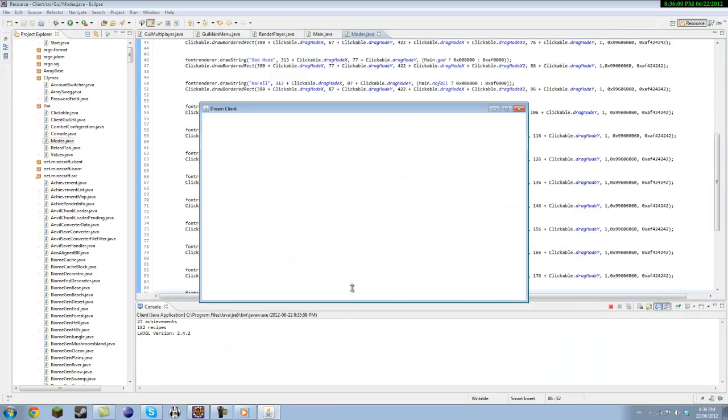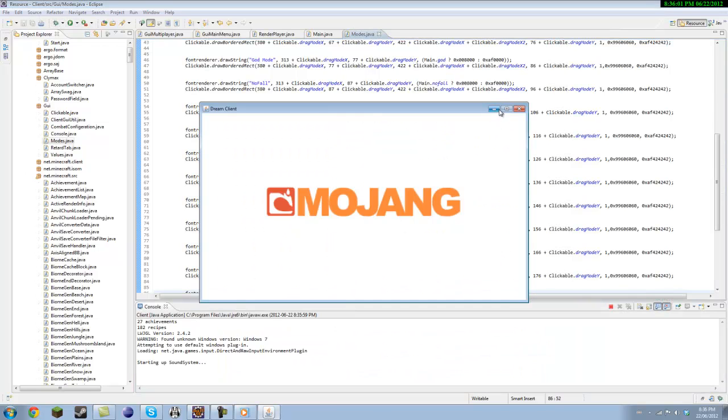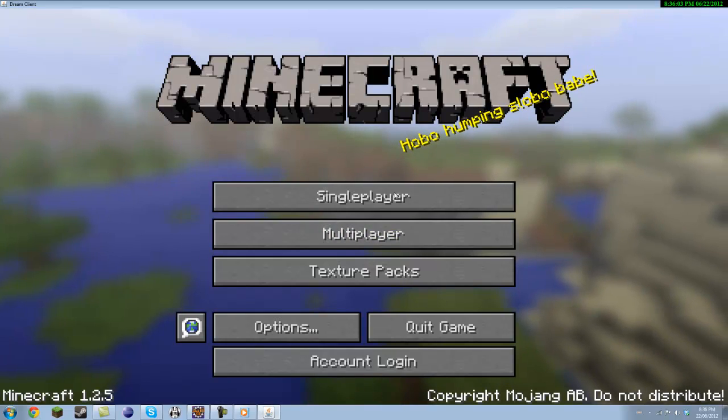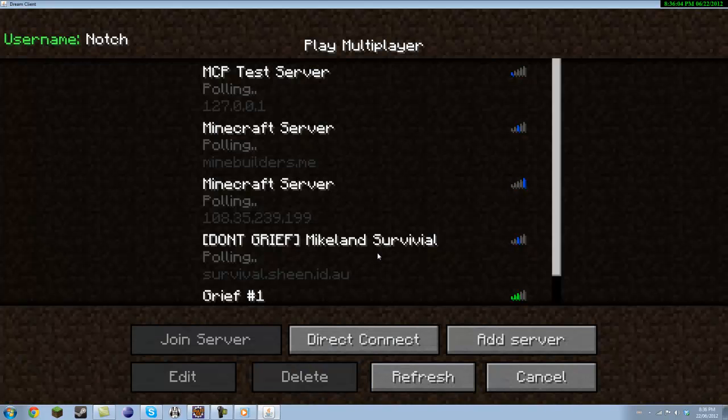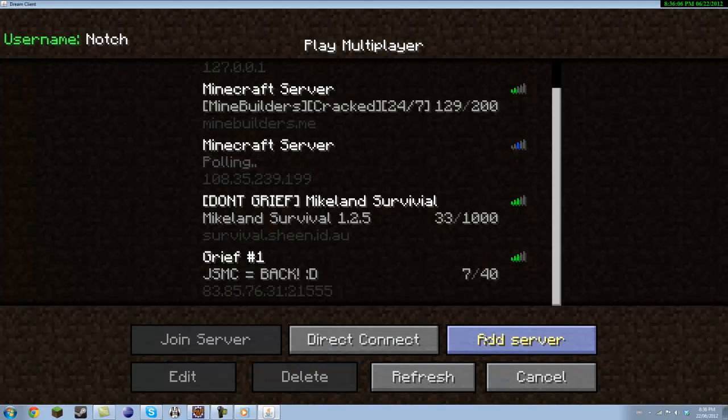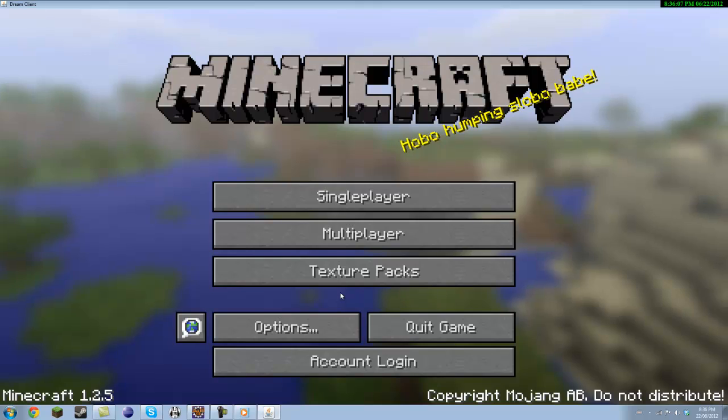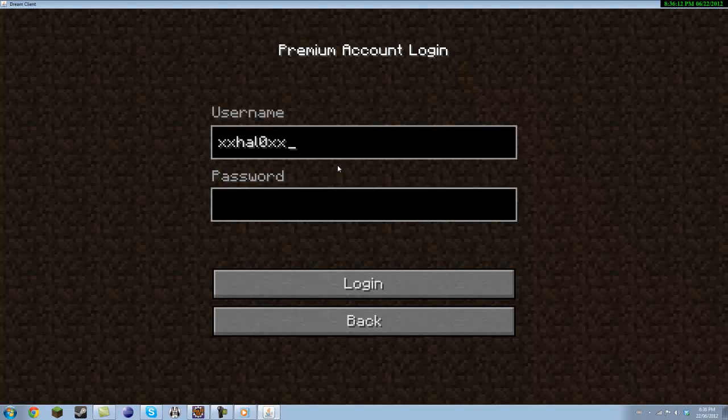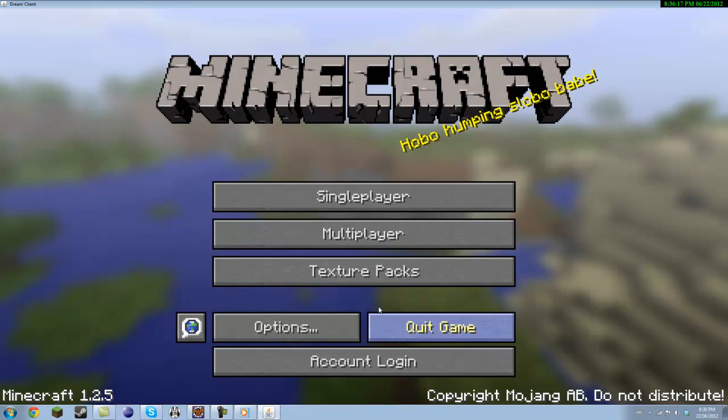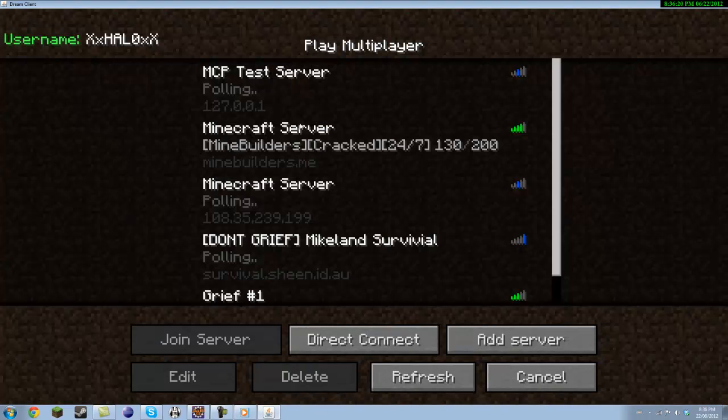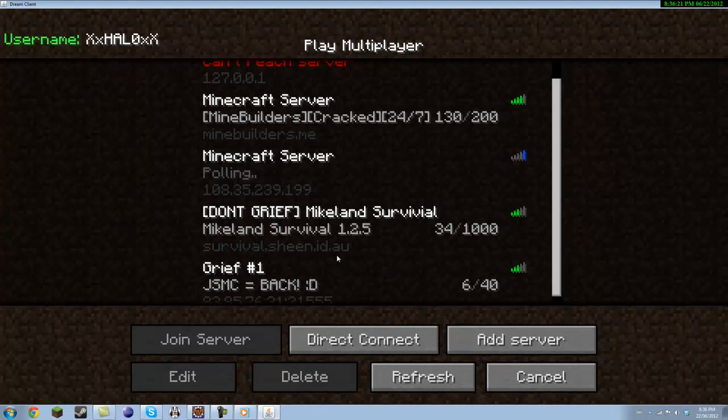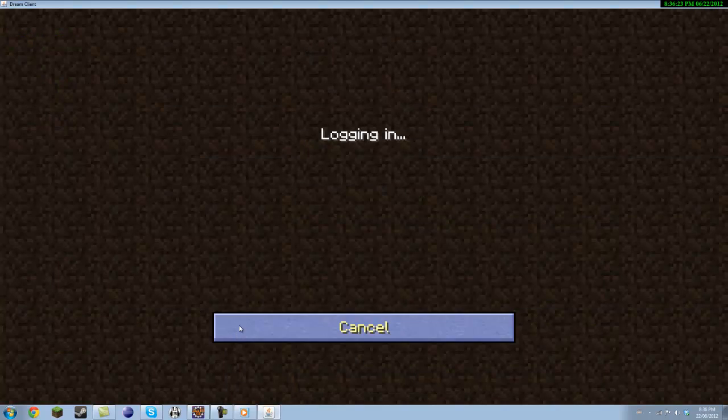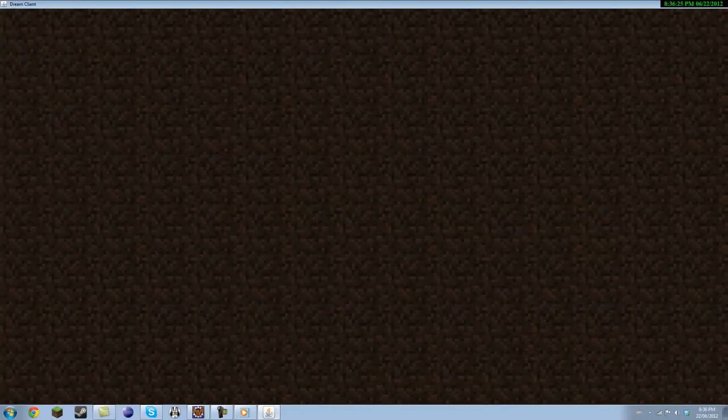So if you just run this, I'll try make it so it automatically logs on my account because it's getting kind of obnoxious. Or I could just make it, yeah I'll do that.